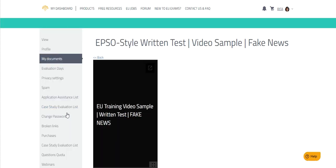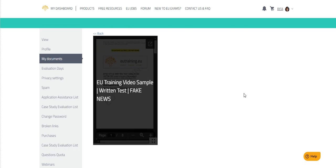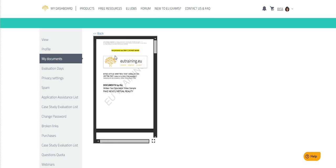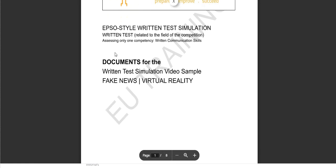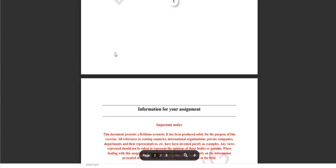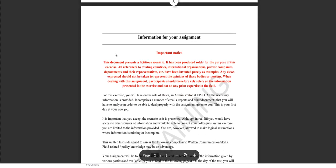For us now, that is the fake news one. Just like with the real EPSO exam where you receive the documents two to three weeks before exam day, you will have access to the documents on the EU training platform before you start the simulation. It is important to get familiar with these documents. You want to know these inside and out, just like for the real exam.